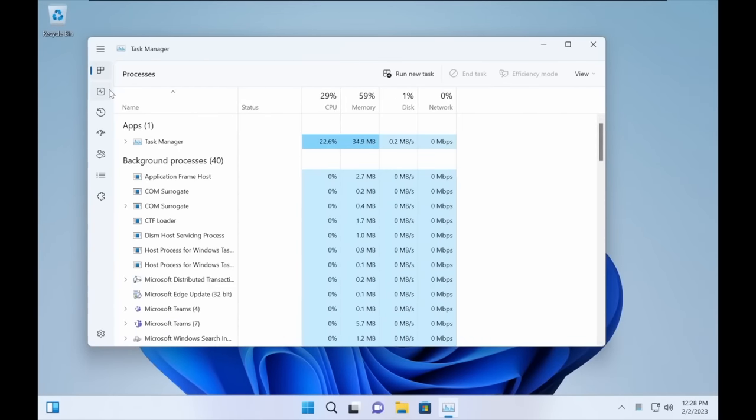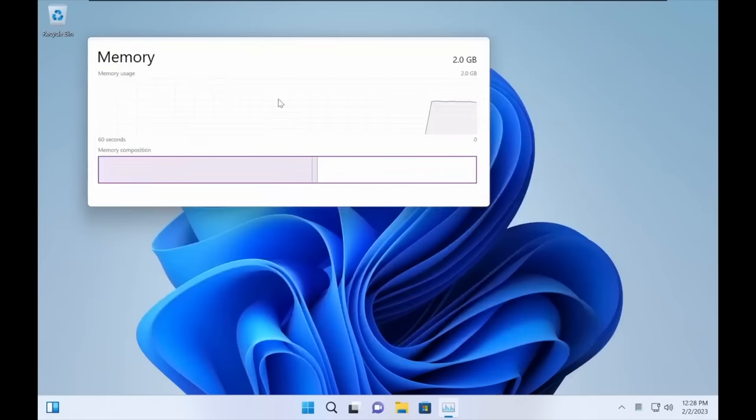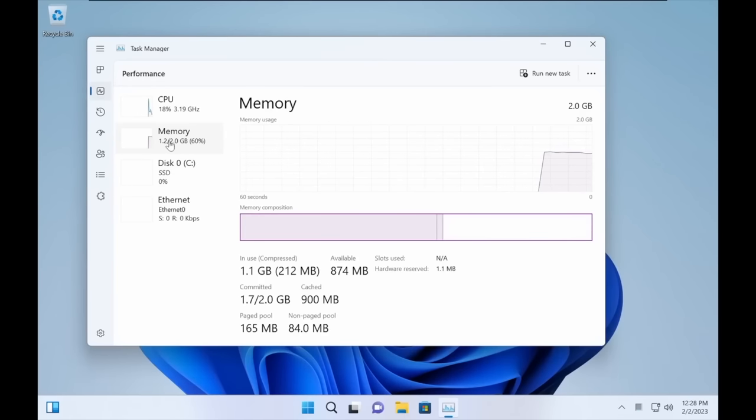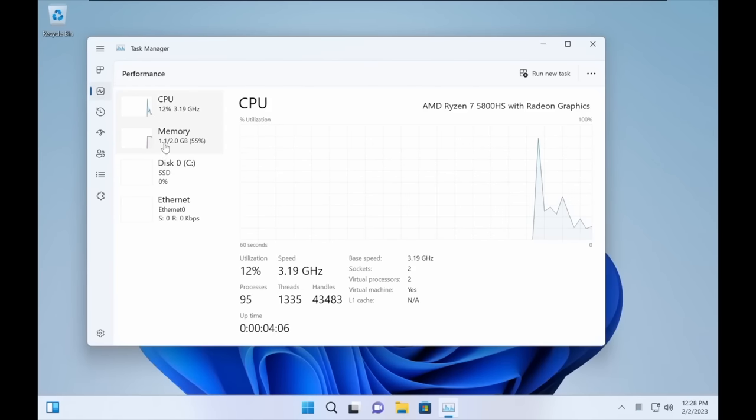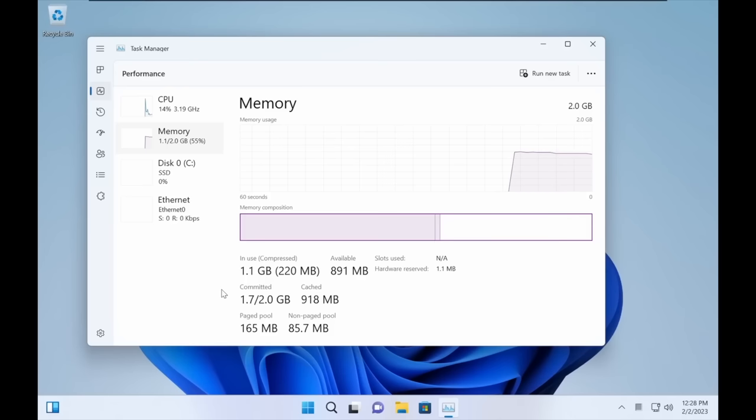You've got to see this stripped down version of Windows 11. It is absolutely amazing. This is known as Tiny 11, and if you've got an older PC or a newer PC with a limited amount of RAM, then this is definitely for you.